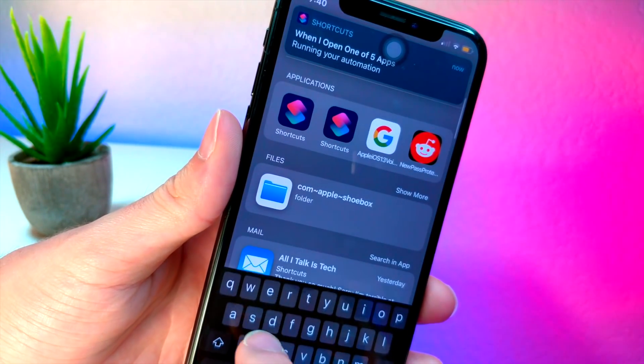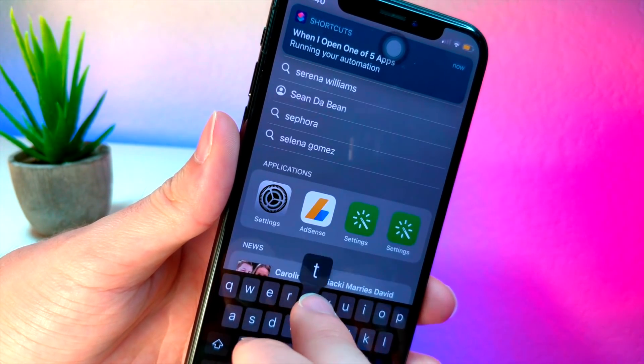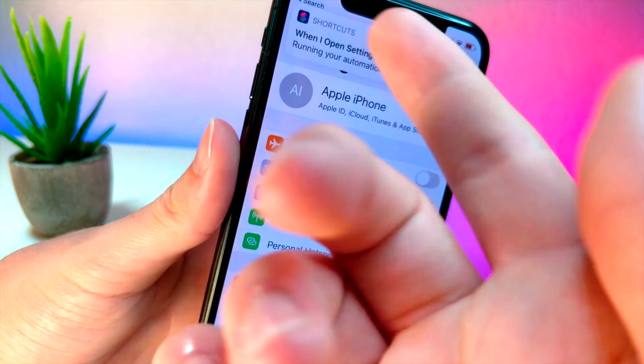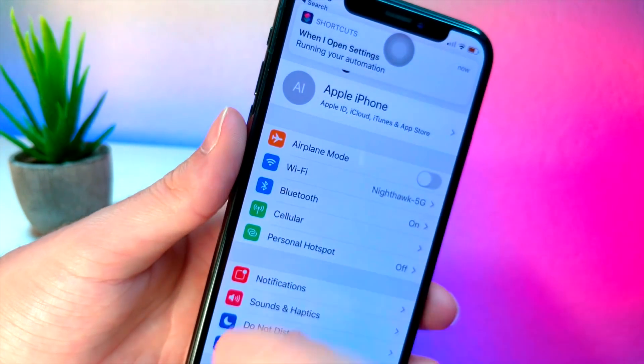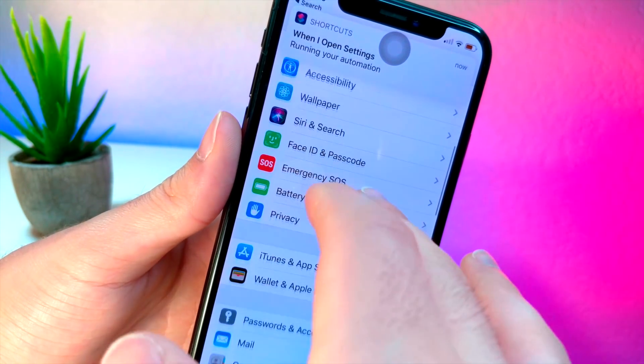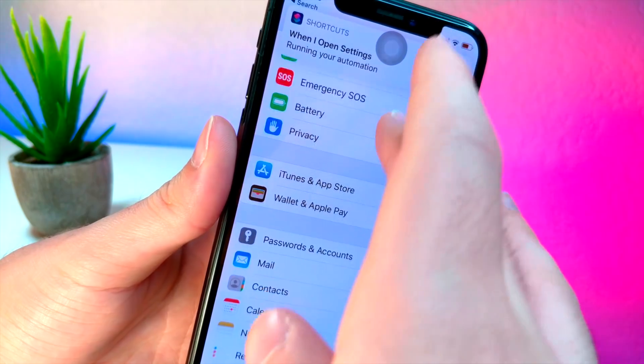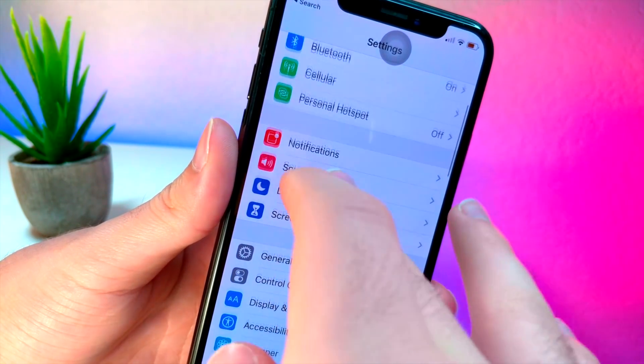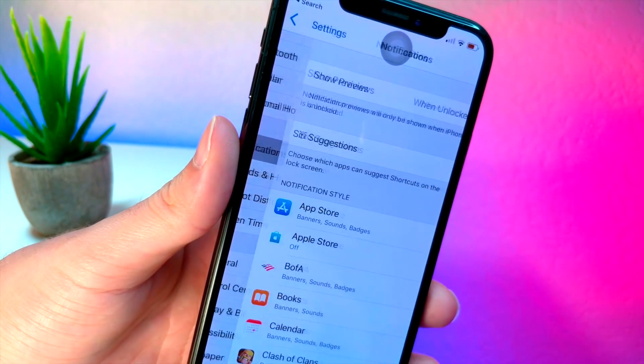So we're going to visit the settings app, and you can see I get this notification. So this is actually a really simple fix. You're literally just going to want to go to your notifications.